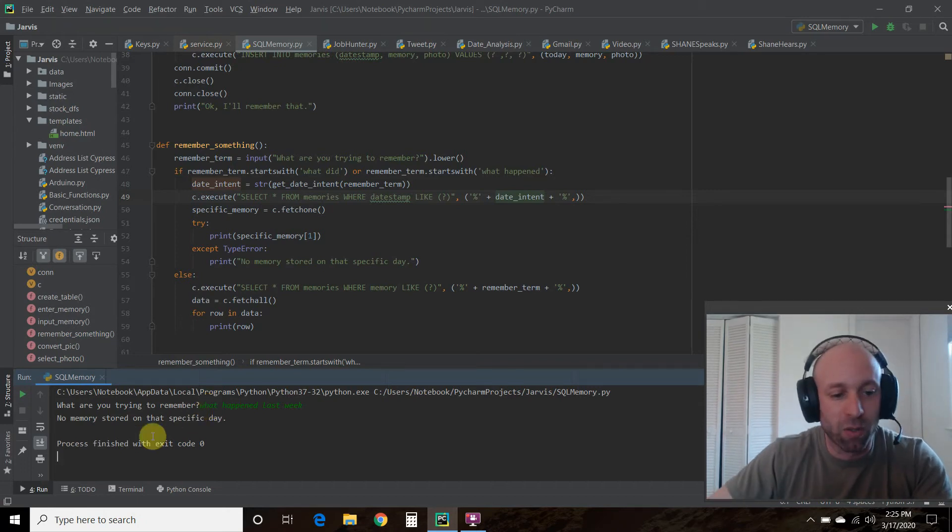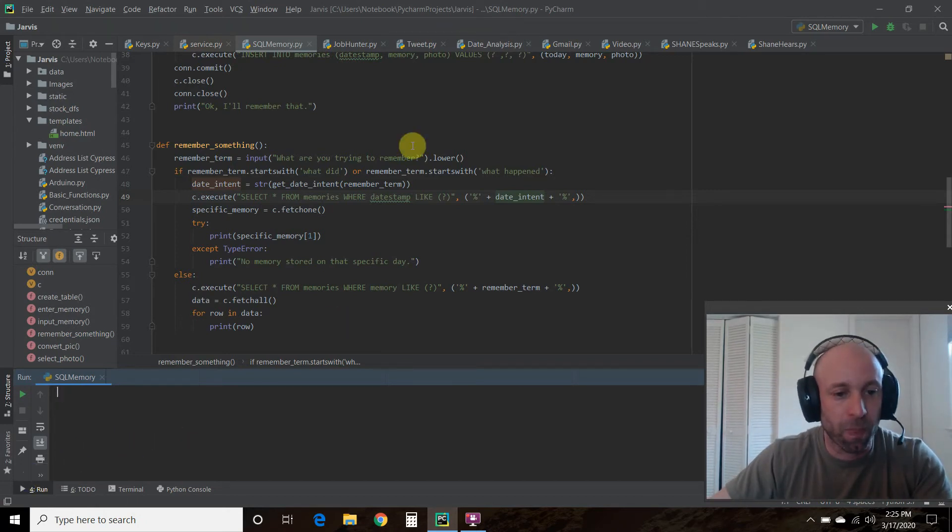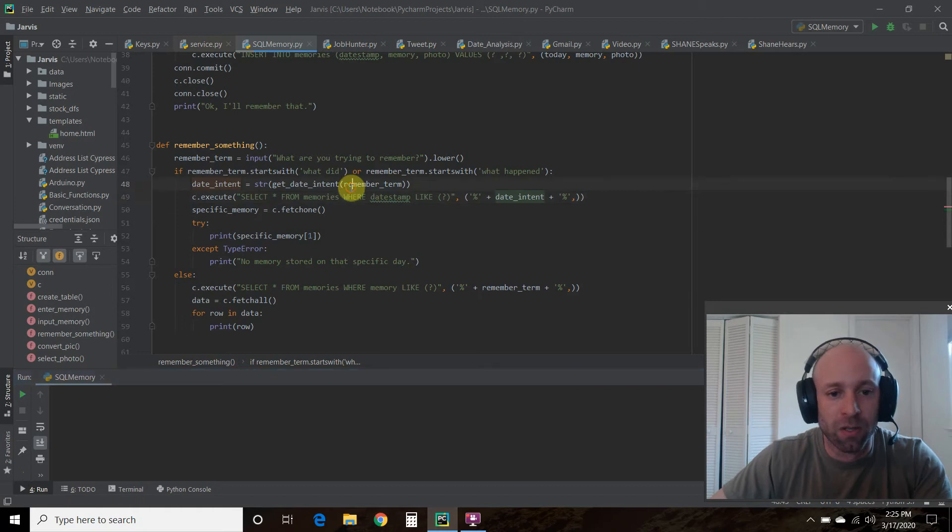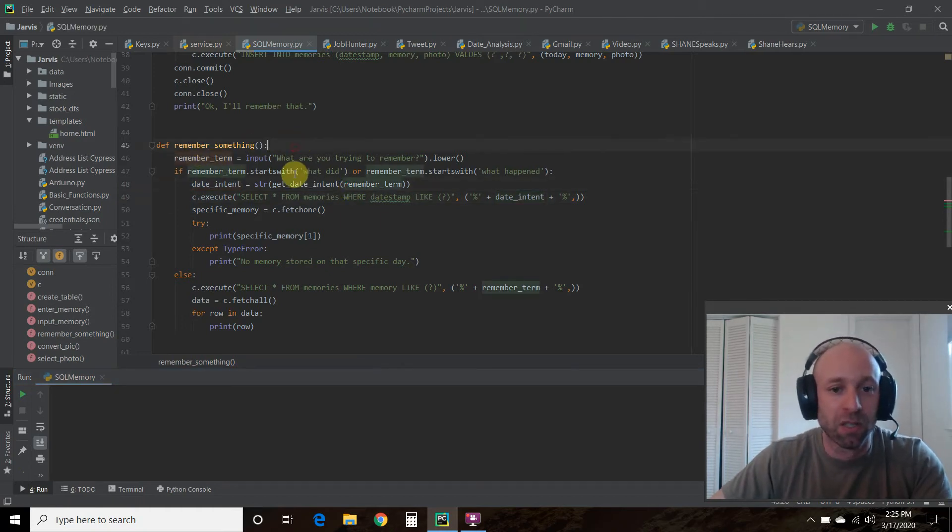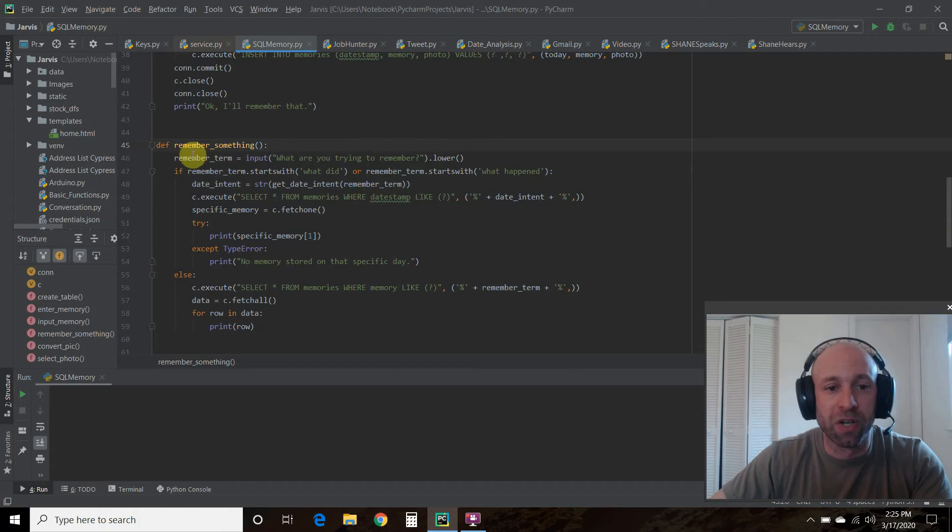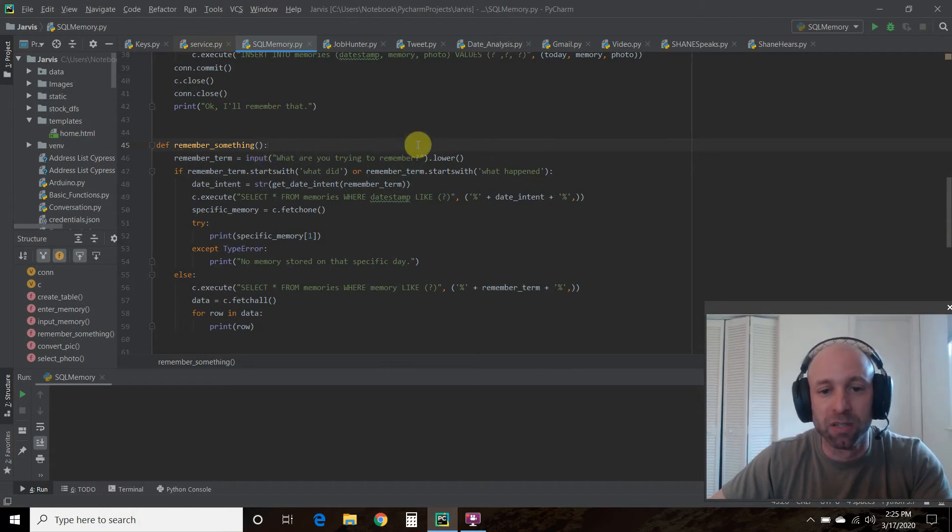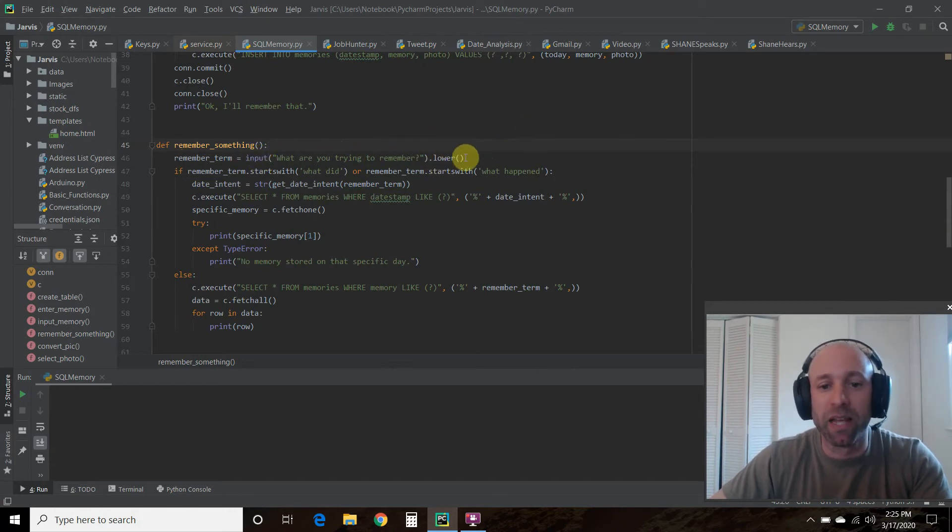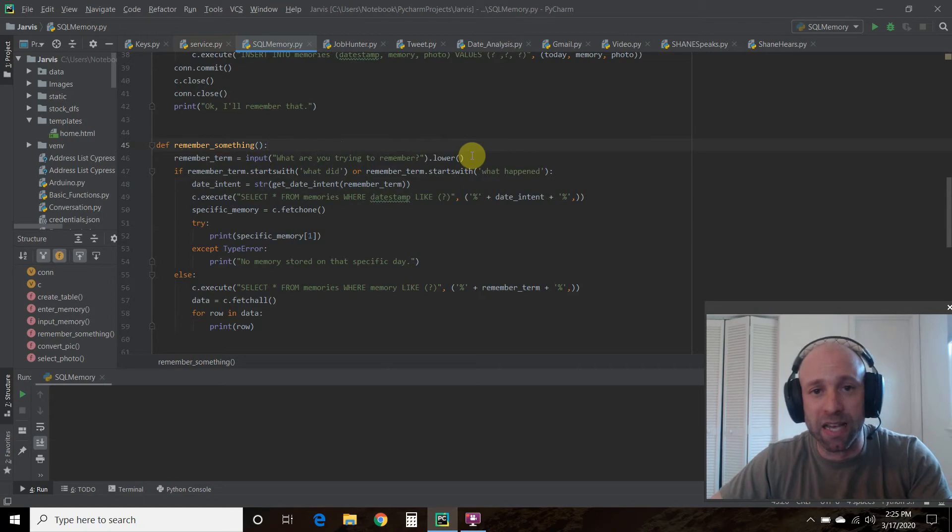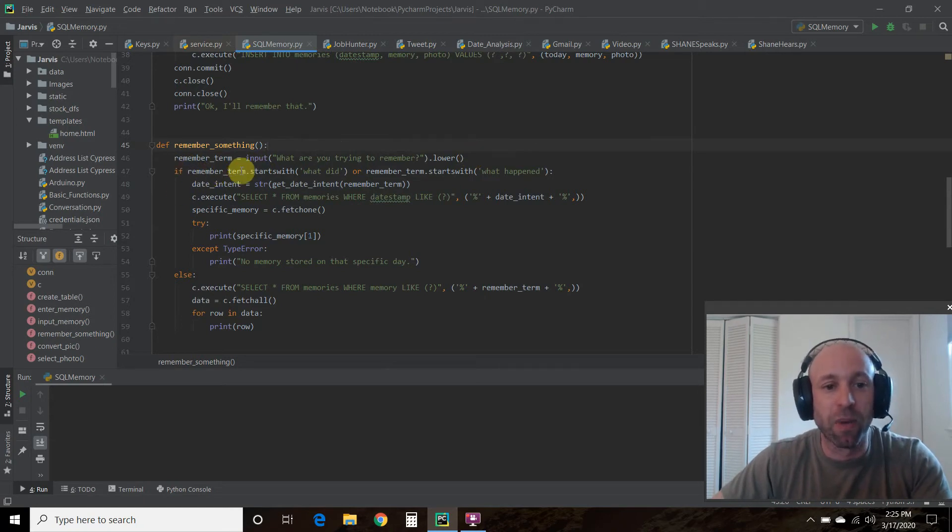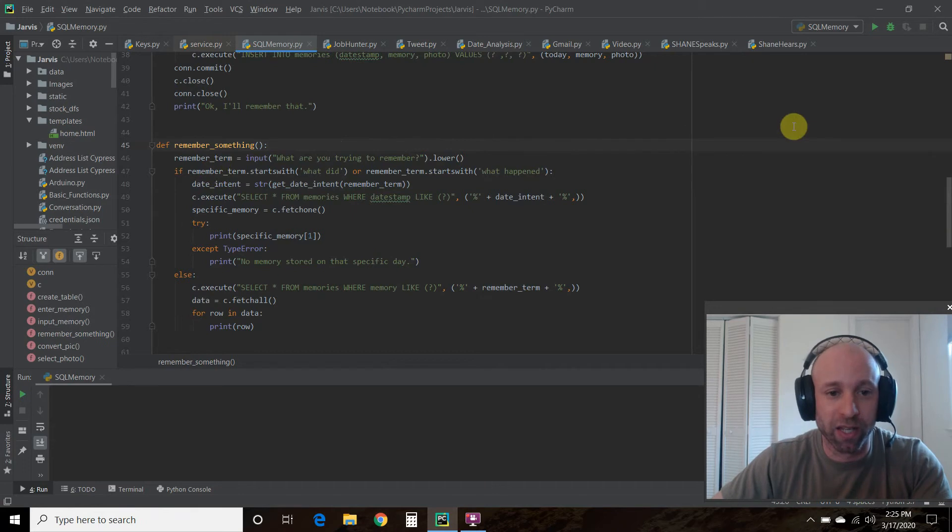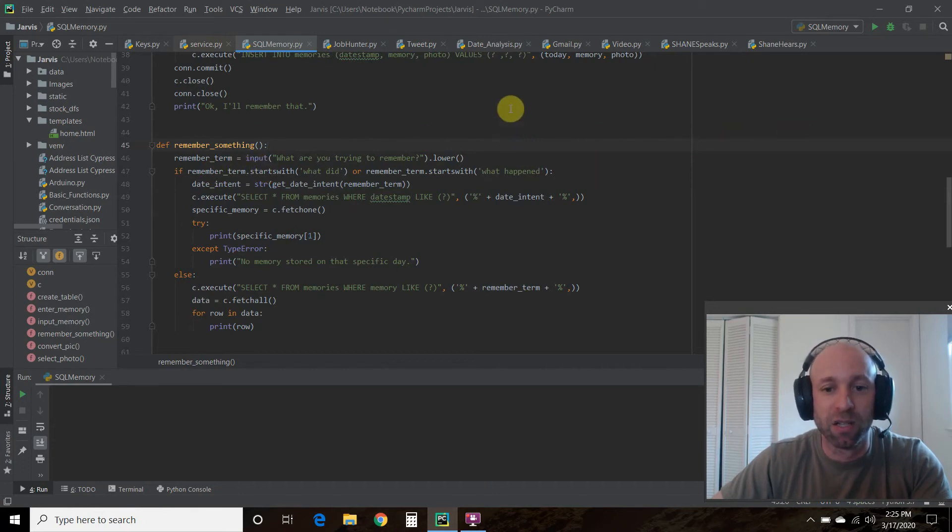That's pretty much it for now. Let's go into the code. We're in this remember something function from the third video and we created a remember term. What are you trying to remember by getting the input and we're going to make this lowercase now since we're doing some string manipulation.